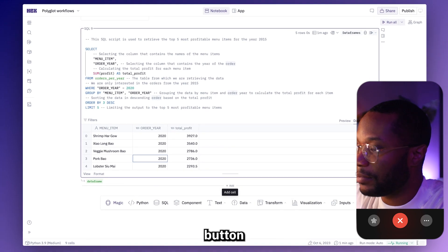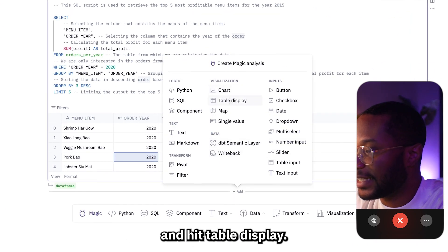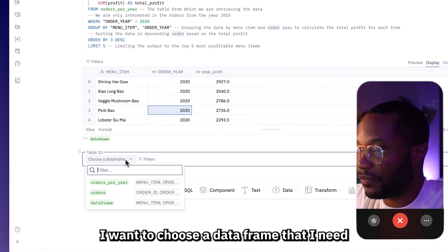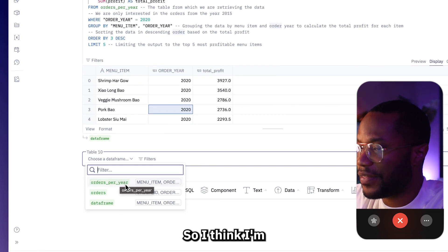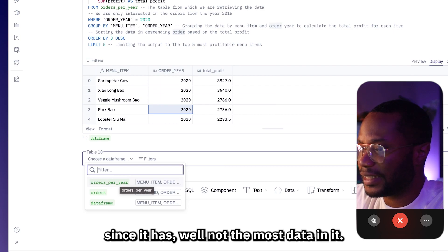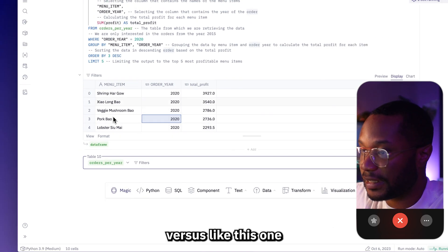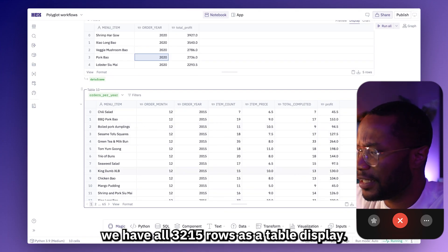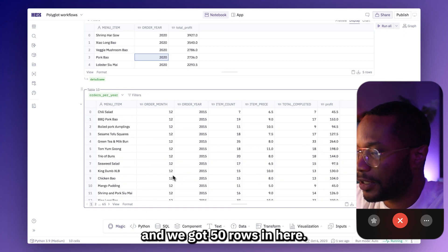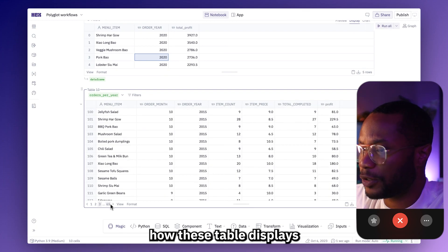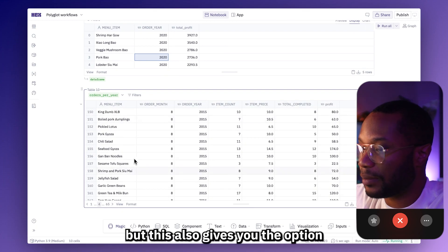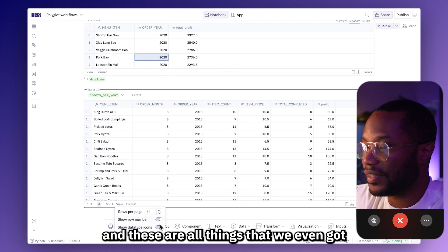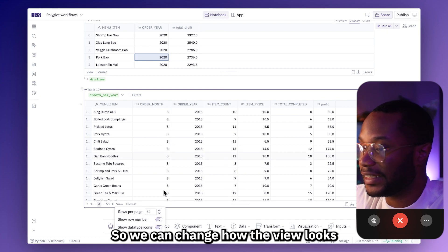To add a new table display, I'm going to hit on the add button and go to Visualization and hit Table Display. Now my table display is locked and loaded ready for that data. I need to choose the data frame I want it to display — I'm going to do my orders-per-year data frame. Here you can see that we have all 3,215 rows as a table display. We can scroll down and we've got 50 rows in here and we can keep paging through. These table displays are really interactive, and you also get the option to do things like change the view to show row numbers or not.